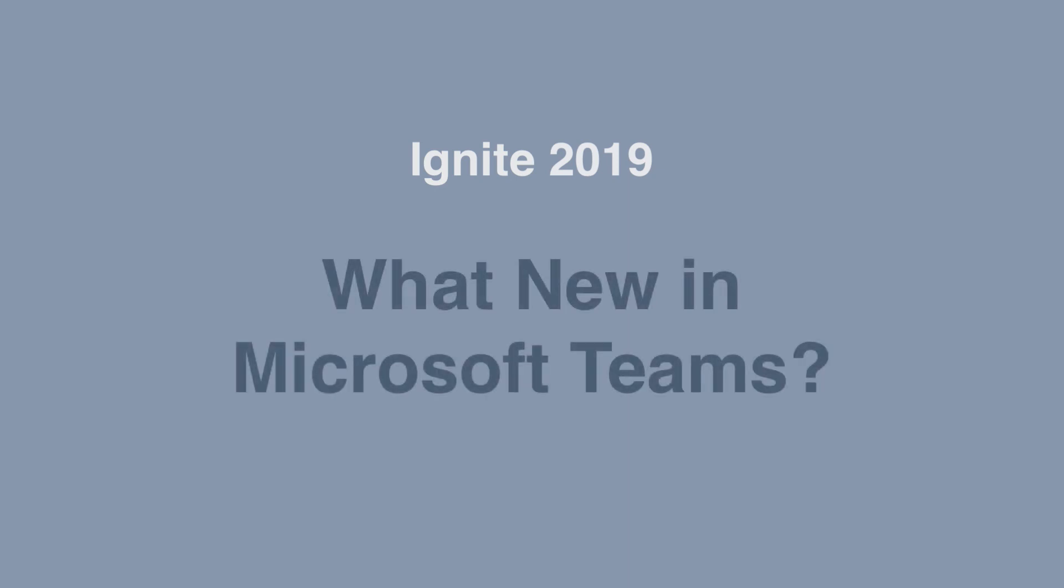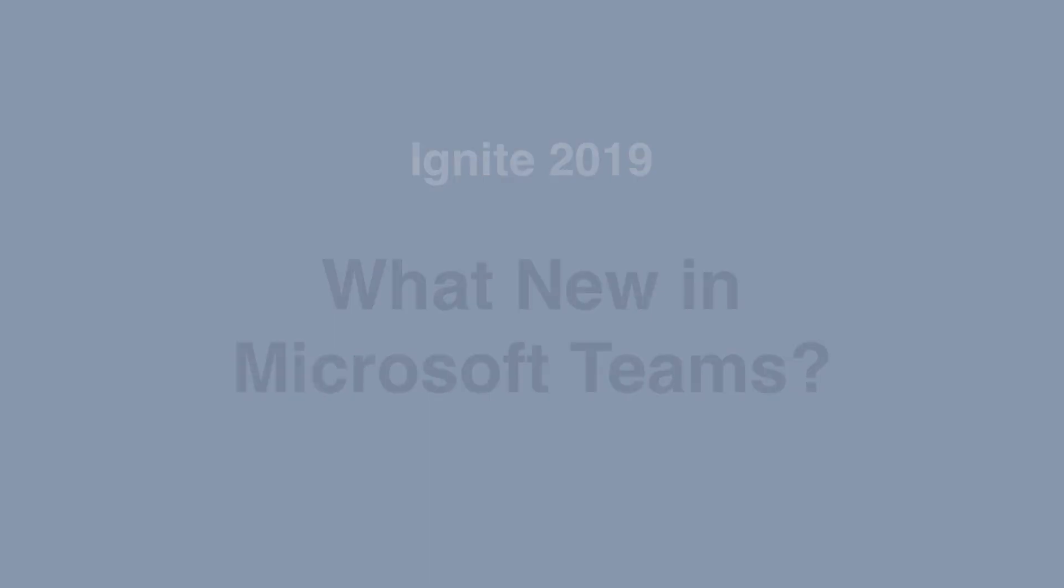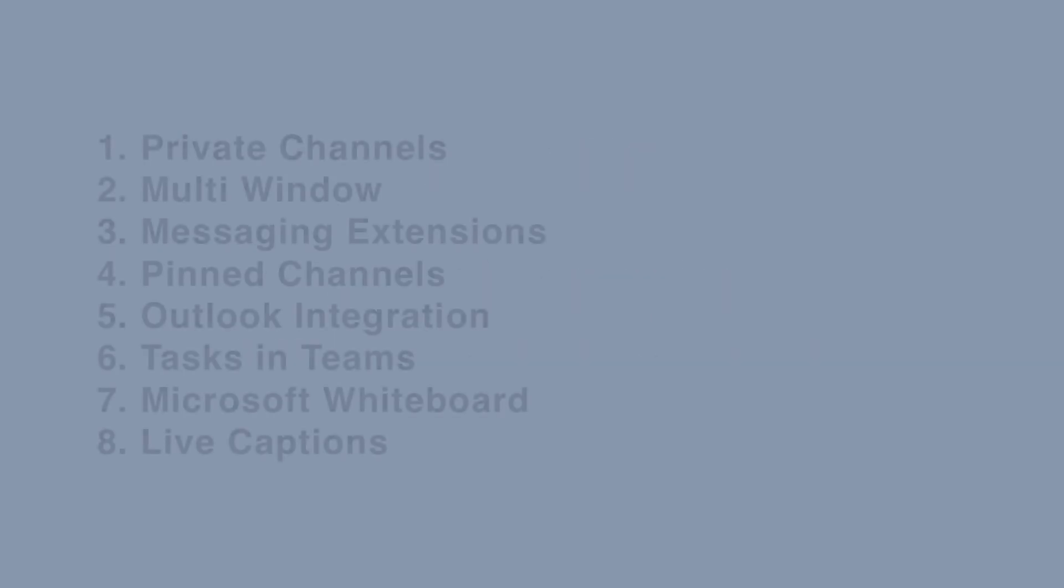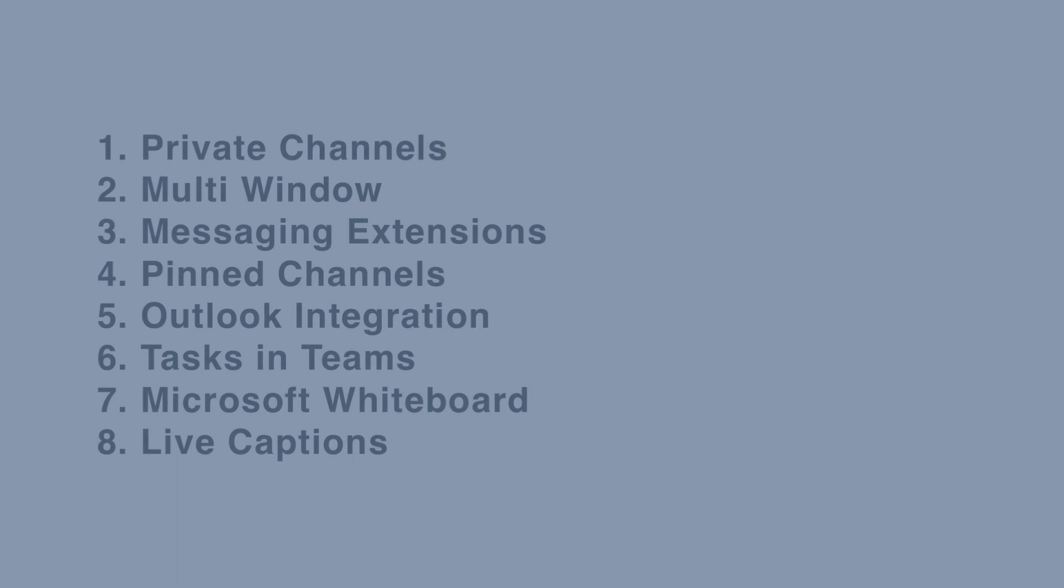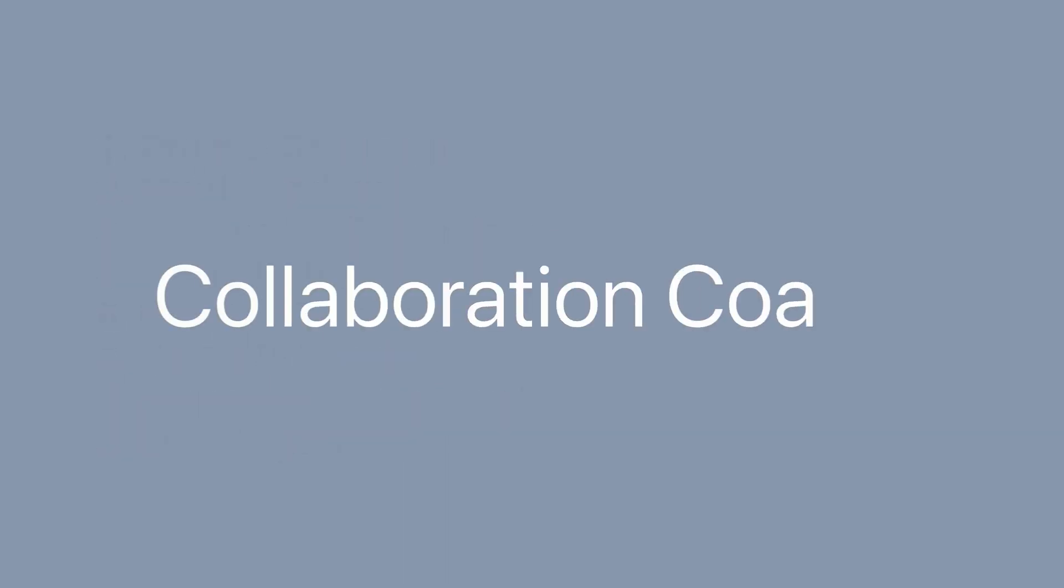I've chosen eight new features to talk about. I'm going to talk you through why I think they're cool and why you would use them. At the end of the video, I'll let you know when they're available. This was just my pick—there are loads more, so I'll put a link in the description so you can check out the rest. And if you like videos on Microsoft Teams and Office 365 in general, then why don't you check out my YouTube channel, Collaboration Coach, where we're posting videos like that every week.